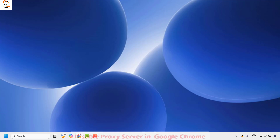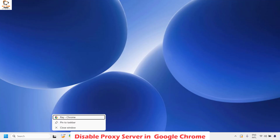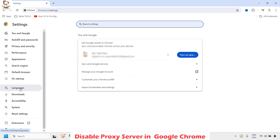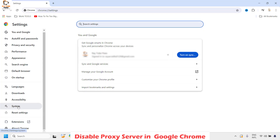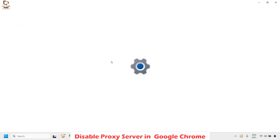The next method is to check the proxy server settings in your Google Chrome. Open Google Chrome on your computer, click on the three-dotted lines at the top right corner, and then click on Settings. On the left-hand side, click on System. Under System, you will see an option which says 'Open your computer's proxy settings' — click on it.